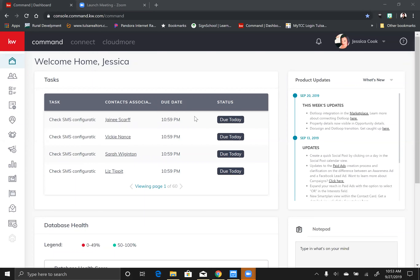Lately I've had people coming up to me in the hallways with their computer in their hands, their eyes really wide, saying, oh my gosh, I have a listing, what do I do? Oh my gosh, I have an offer, what do I do? So I've made this video so you can refer back to it in order to upload your documents, send it out for signature, or upload your documents and submit them to the office.